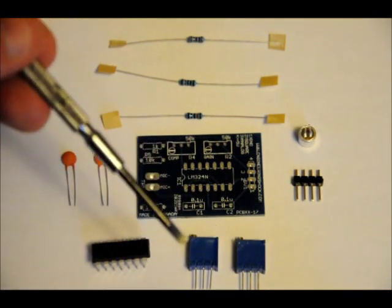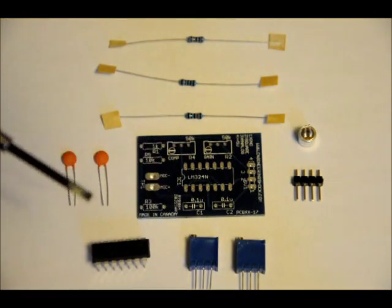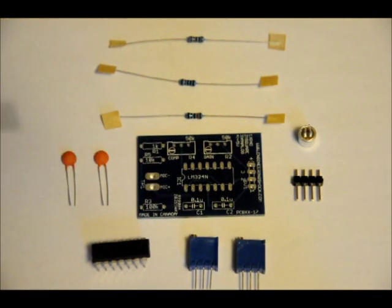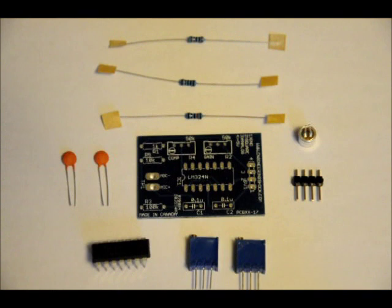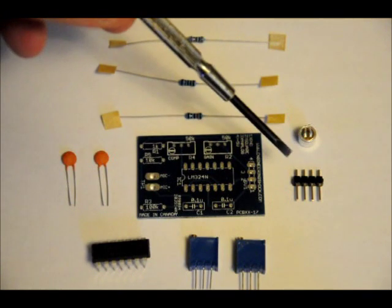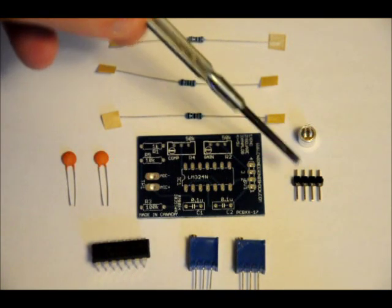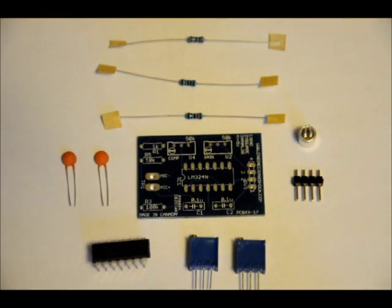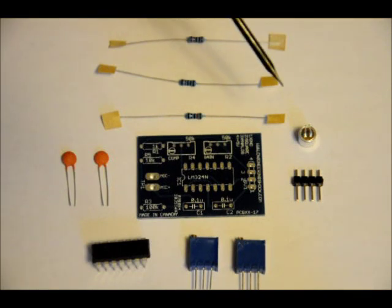Two 50K ohm variable resistors, multi-turn, for sensitive adjustment. A 4 pin header, so that you can connect to your breadboard easily. And an electric microphone.